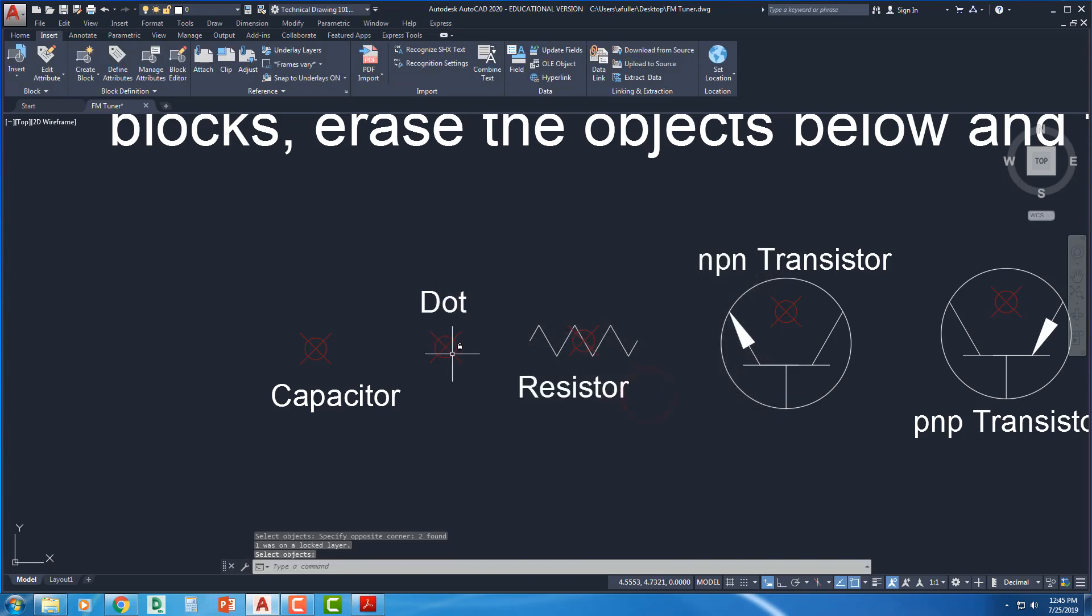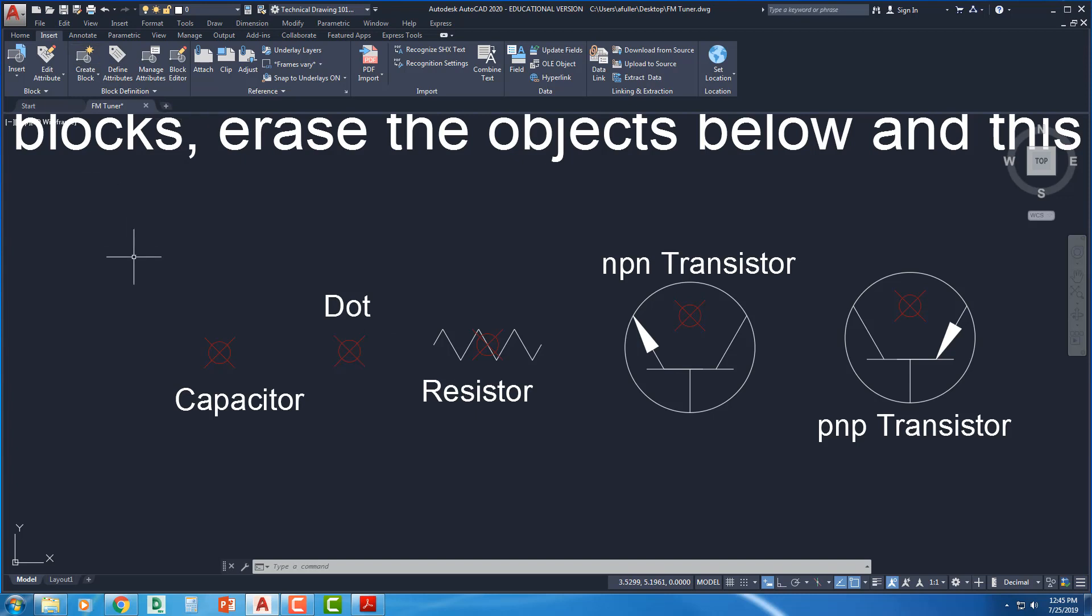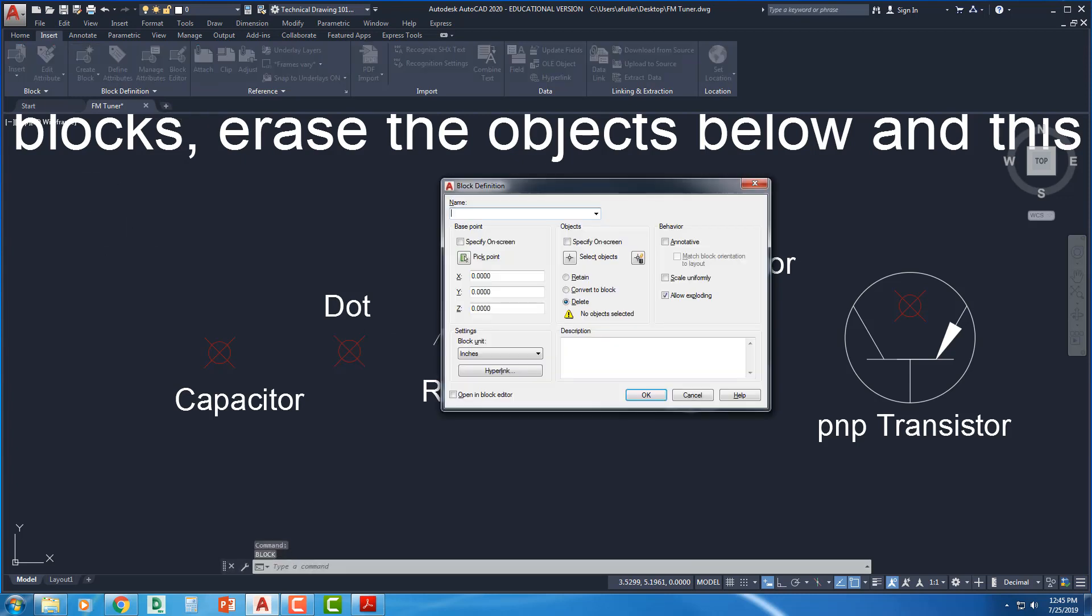See, that node didn't delete with it, or the point didn't delete with it because it is on a locked layer. Repeat. Remember, if you press enter, you can repeat your last command. And this one,